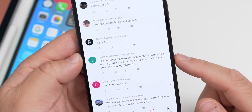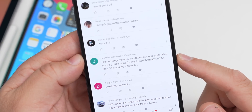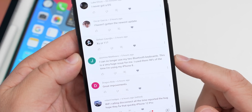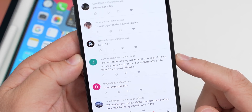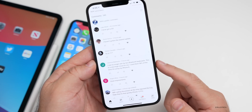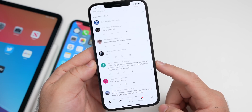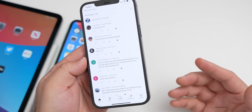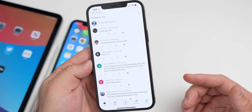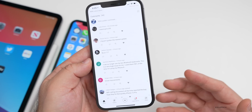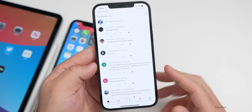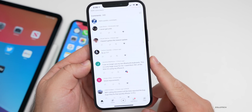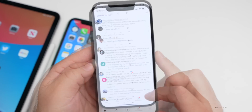Jasmine Matthews says she can no longer use her two Bluetooth keyboards — a huge issue since she uses them 98% of the time on iPhone 8. If you're talking about the beta, you may want to downgrade to iOS 14.4. But if you're already on iOS 14.4, unfortunately you'll have to wait for a public release for that to be fixed.